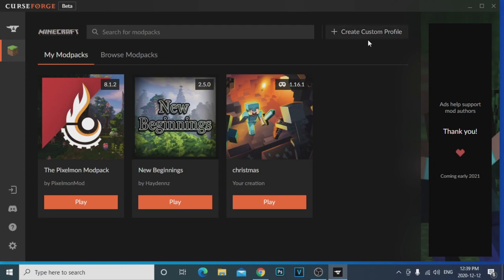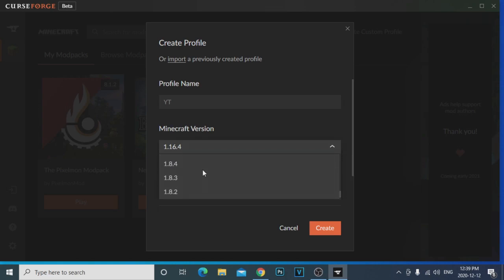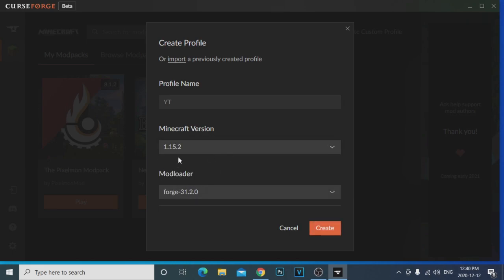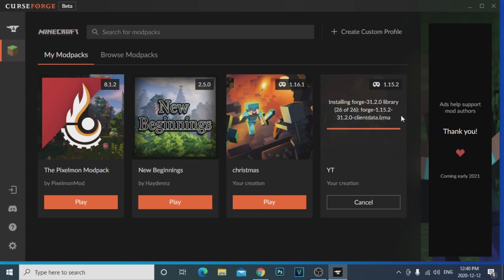You can pick the version of Minecraft too. Click 'Create Custom Profile' at the top. It'll ask what you want to name it — I'll just name it 'YT' for now for YouTube. Then here is where you decide your Minecraft version. The lower versions like 1.12 have more mods. You can go 1.16 but sometimes there's no Forge for it. If you pick 1.15.2, for example, it shows there's a Forge available — then you click Create.